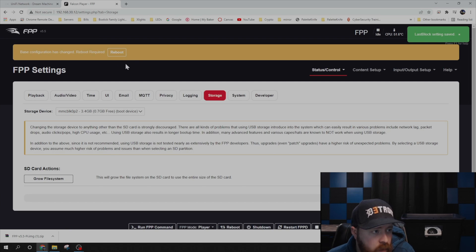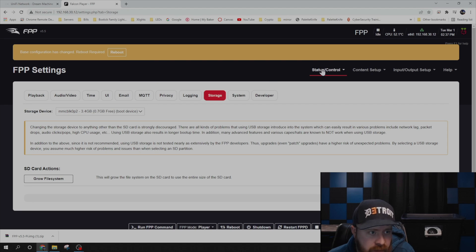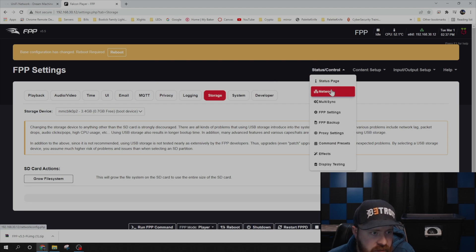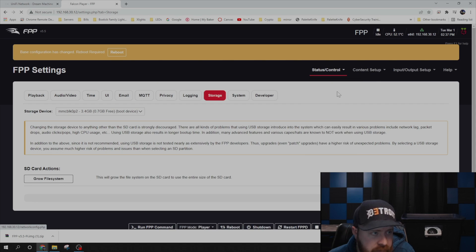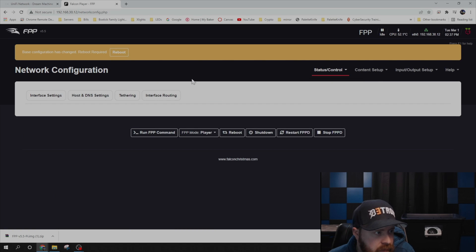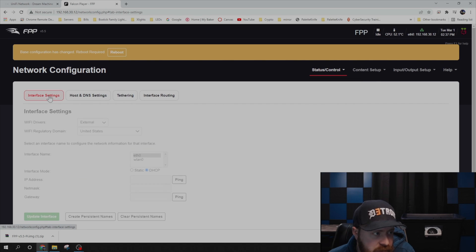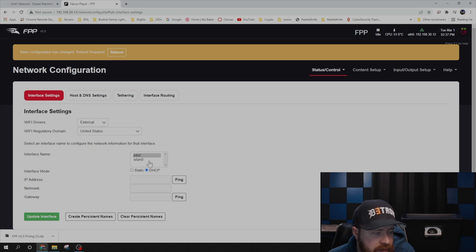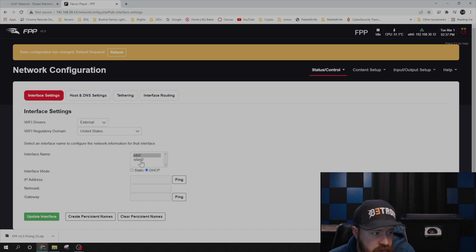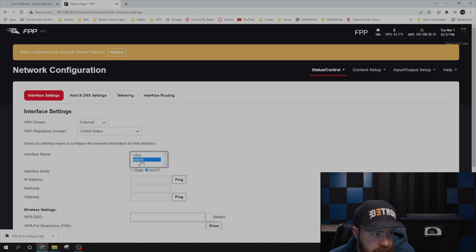We have to do a couple other settings, so we're going to hold off on that for right now. Go ahead and click on Status Control, and then click on Network. And then click on Interface. And we are going to have this connected via Wi-Fi. So click on your WLAN.